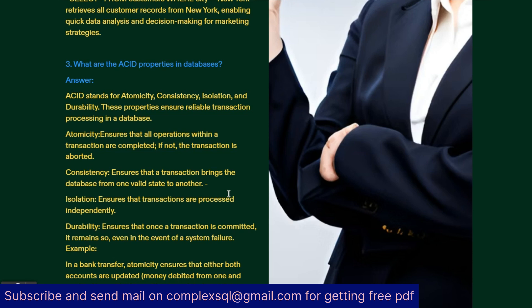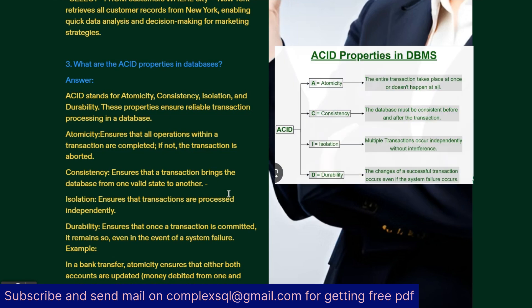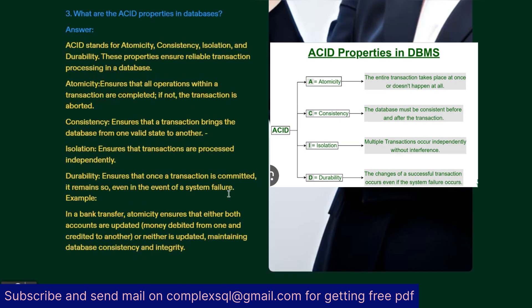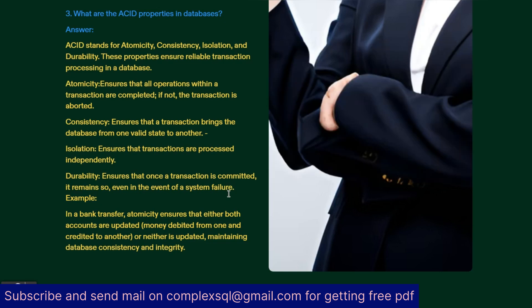Isolation ensures that transactions are processed independently. Durability ensures that once a transaction is committed, it remains so even in the event of system failure. For example, in a bank transfer, Atomicity ensures that either both accounts are updated—money debited from one and credited to another—or neither updated, maintaining database consistency and integrity properly.